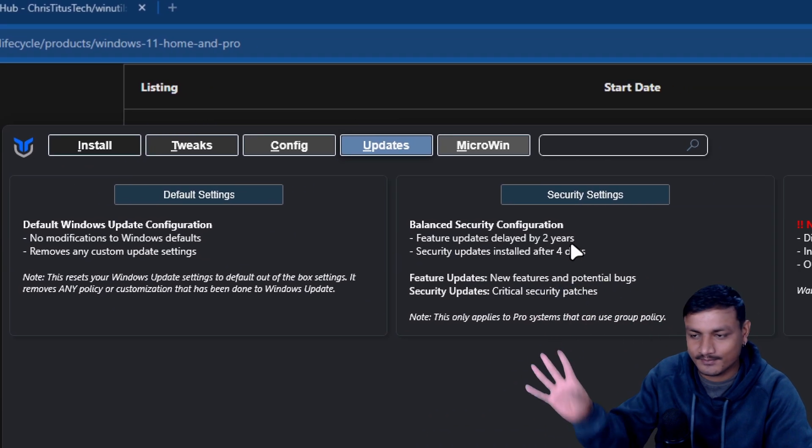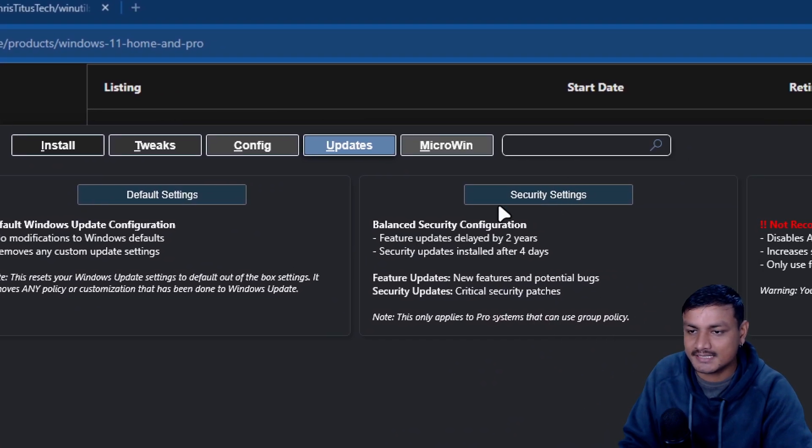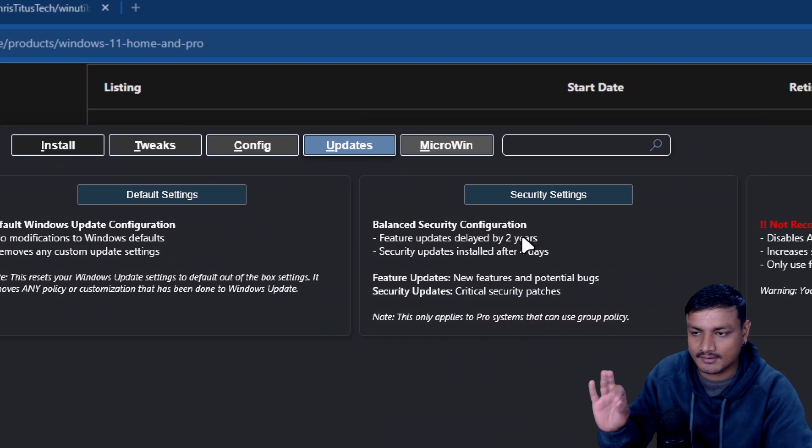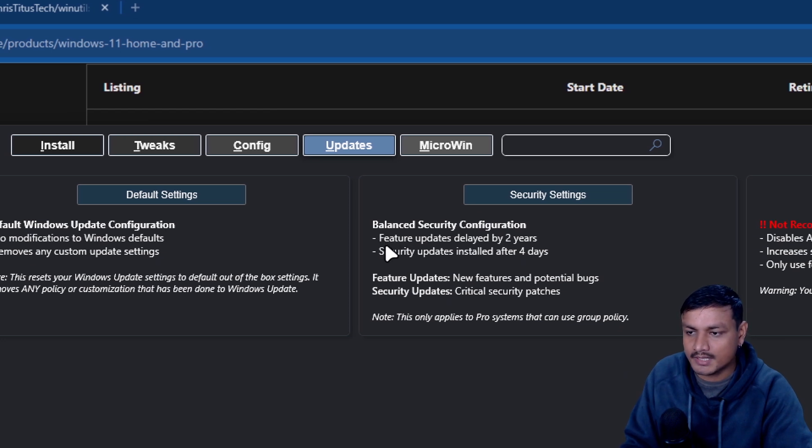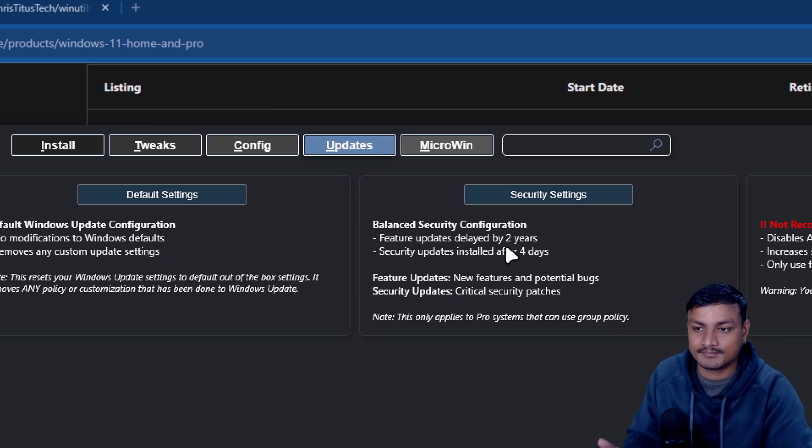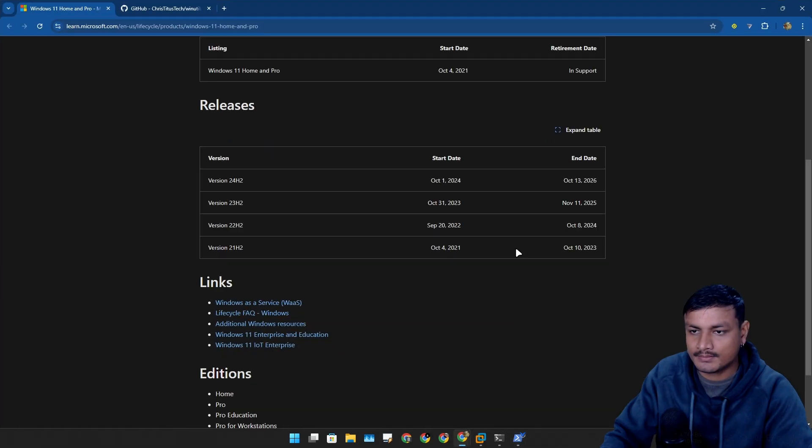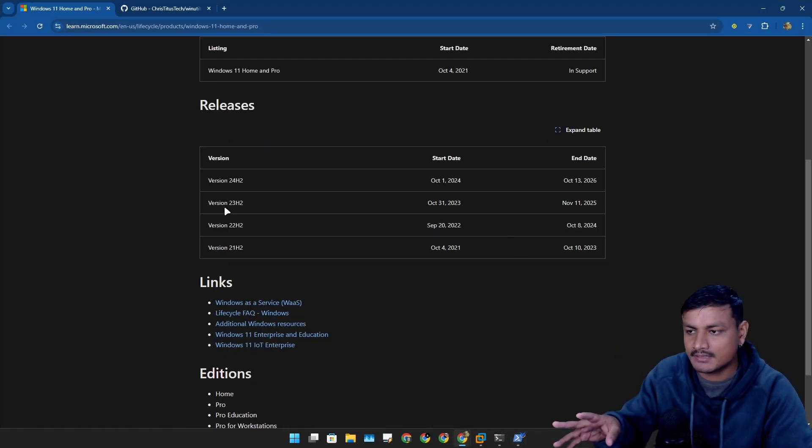We know the lifecycle of every Windows 11 version is only two years, so it will actually then automatically download the feature update because the current version of Windows will no longer receive any updates.